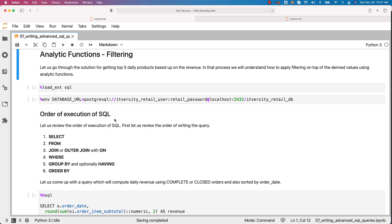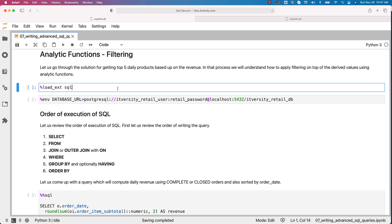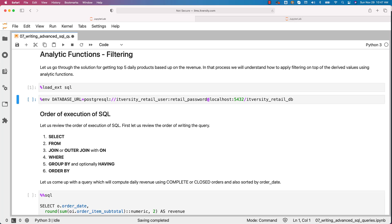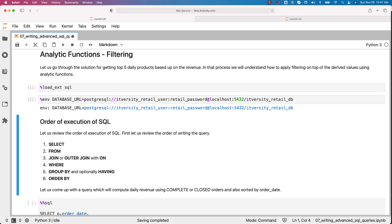Let us go through the solution for getting top 5 daily products based upon the revenue. In that process, we will understand how to apply filtering on top of the derived values using analytic functions. Let us load the SQL magic and also let us create this environment variable called as database_URL.